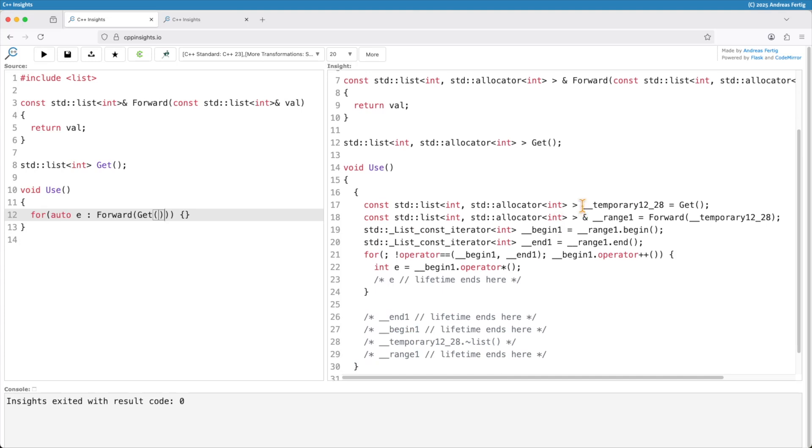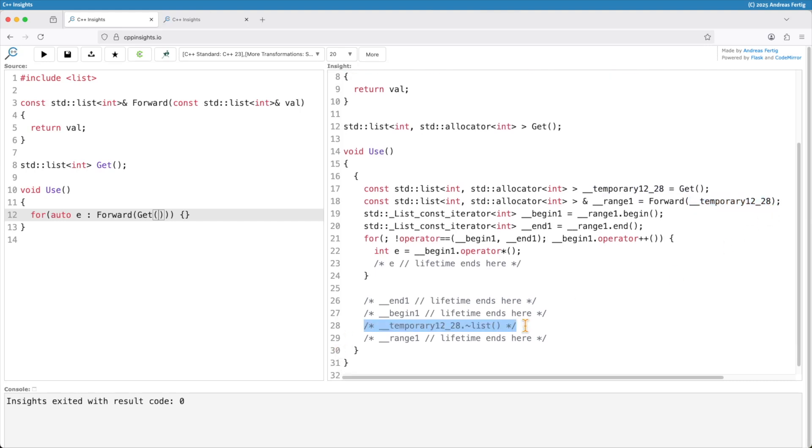Then we can see here is my temporary object again. It gets passed to forward. But the interesting thing is it gets destroyed in line 28. So after we are finished using it. This is a very special case and it only applies to this specific scenario. Range-based for loops and lifetime extension for temporary objects. These temporary objects in C++ 23 get lifetime extension to the end of the entire range-based for loop.